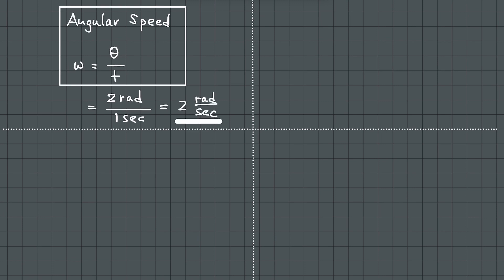Now, what's new in this video is that angular speed is the way the turning rate of an engine is described. So, let's say, for example, an engine idling at 900 revolutions per minute.